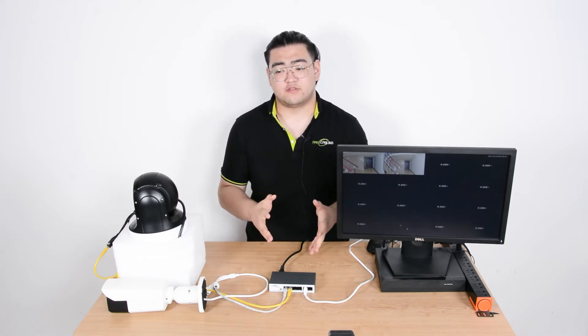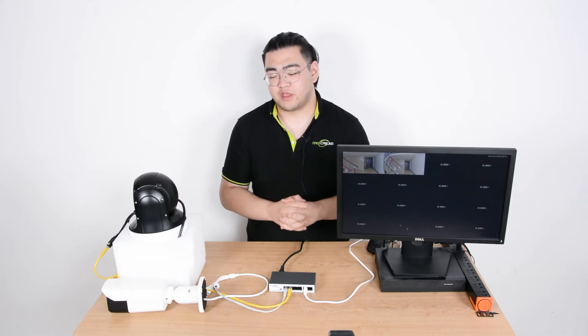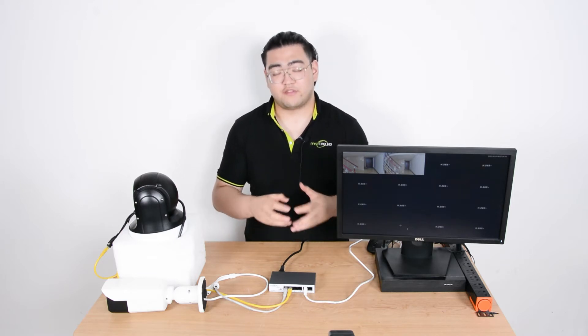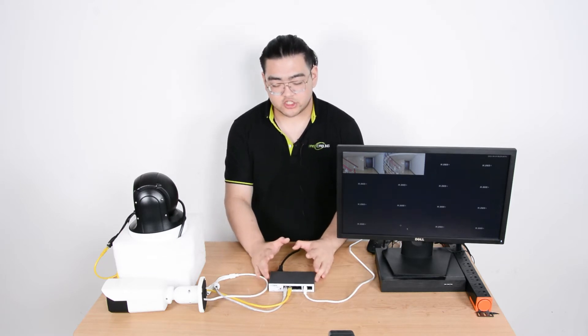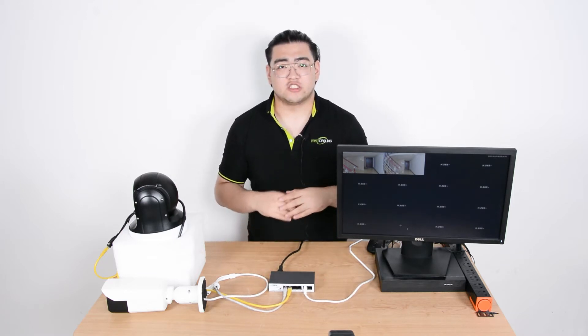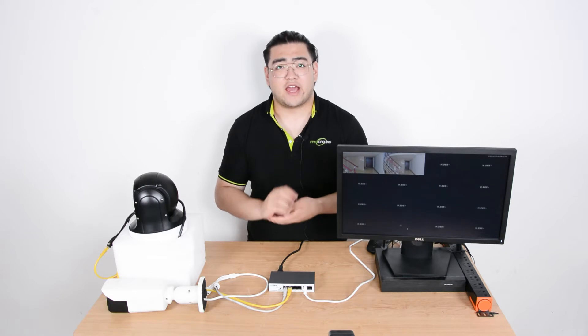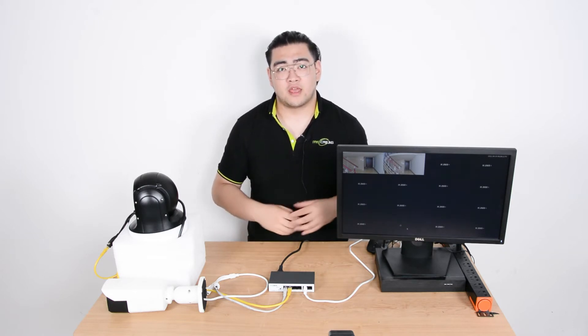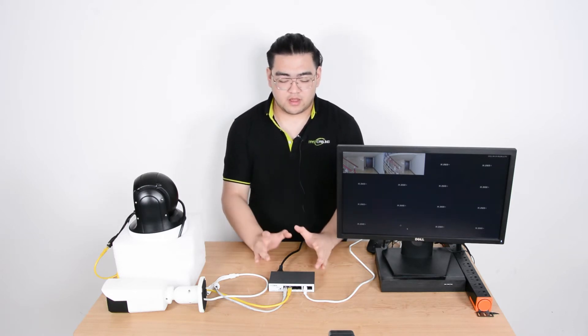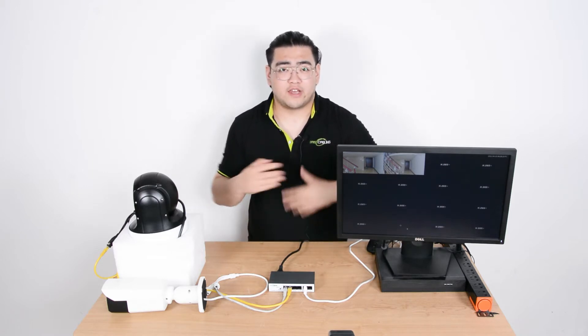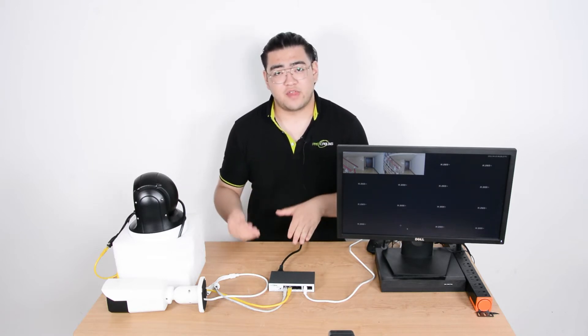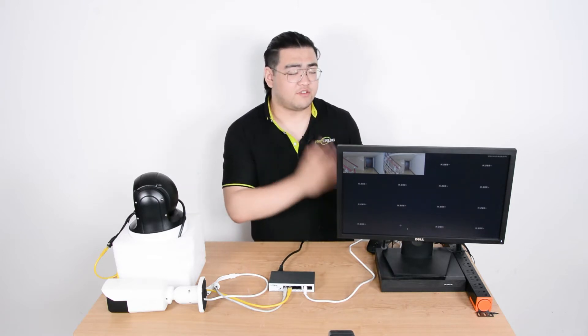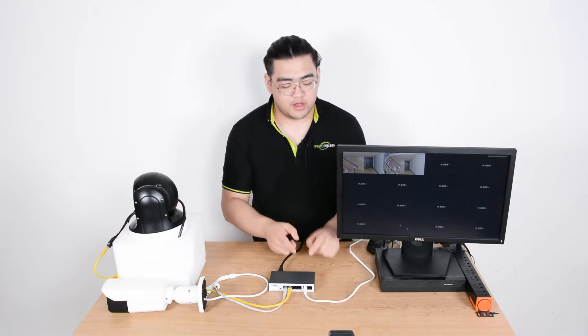Well it's okay to think this way because it's very logical, but you have to understand that the PoE switch is acting as a data exchange center. In layman's terms, it means the PoE switch will pack up all the data it receives, then send it to our NVR.